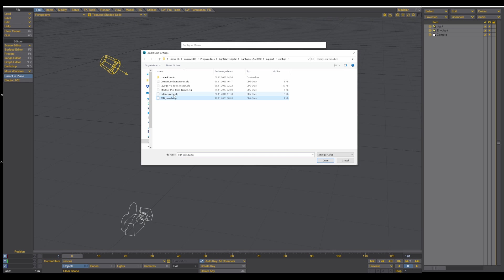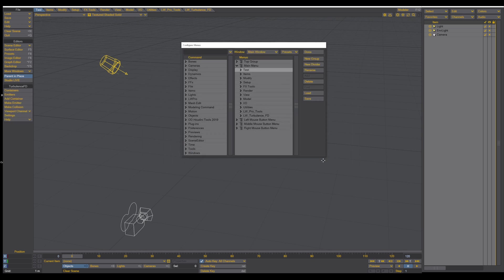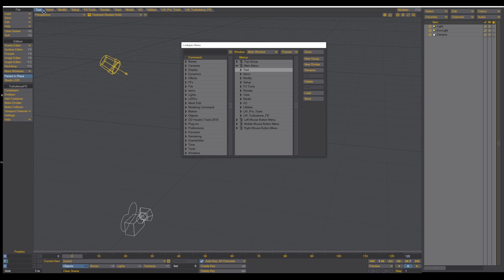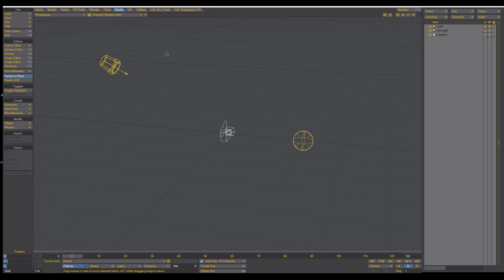Config file, click on that, press Open, and as you can see we get new Test Tab, or whatever you name it, and then you have all the settings that you need for TurbulenceFD. Alright, so let's jump right in.